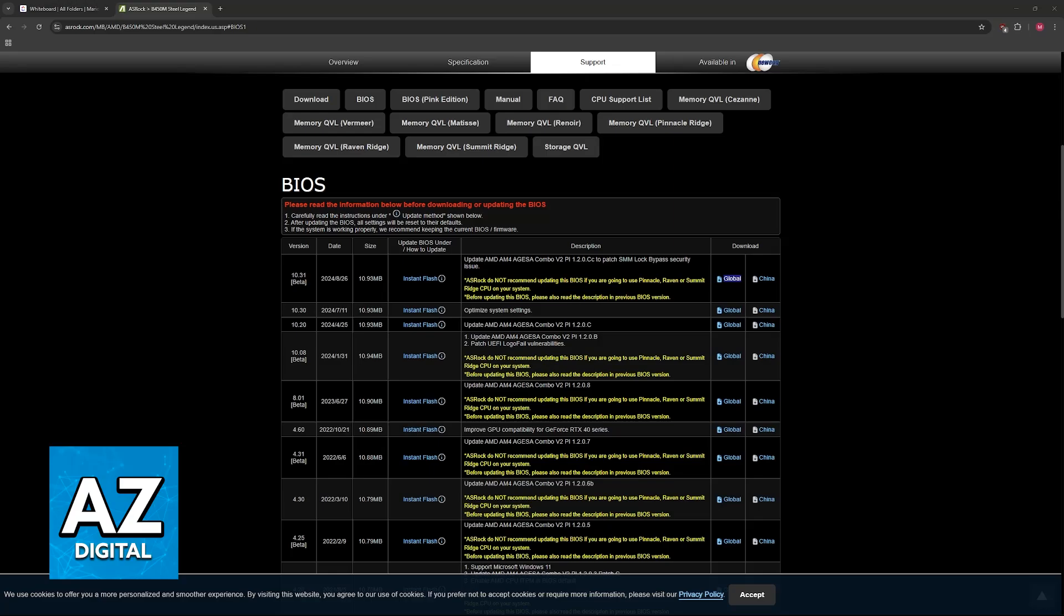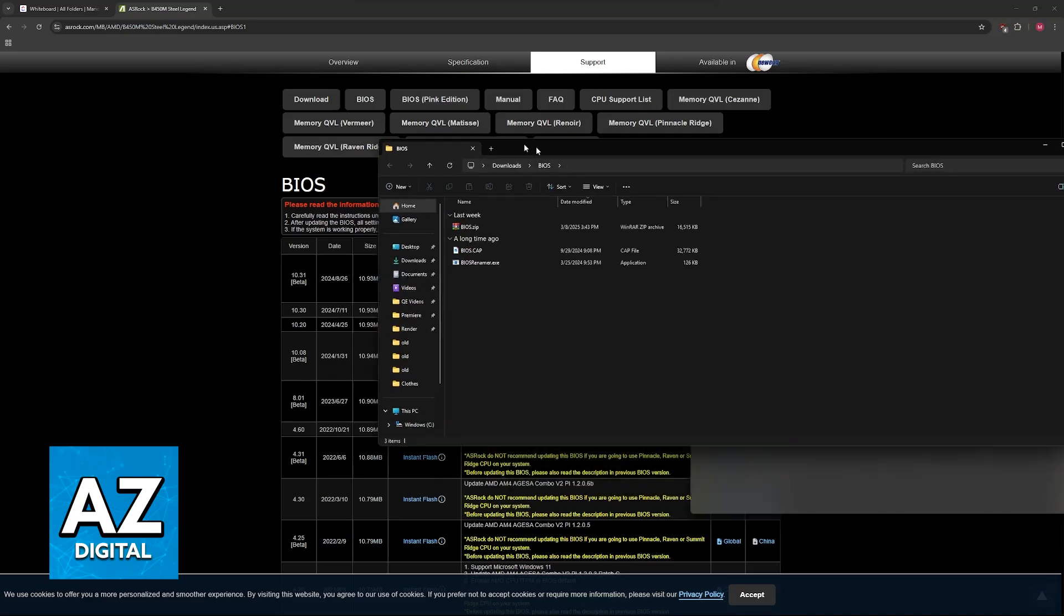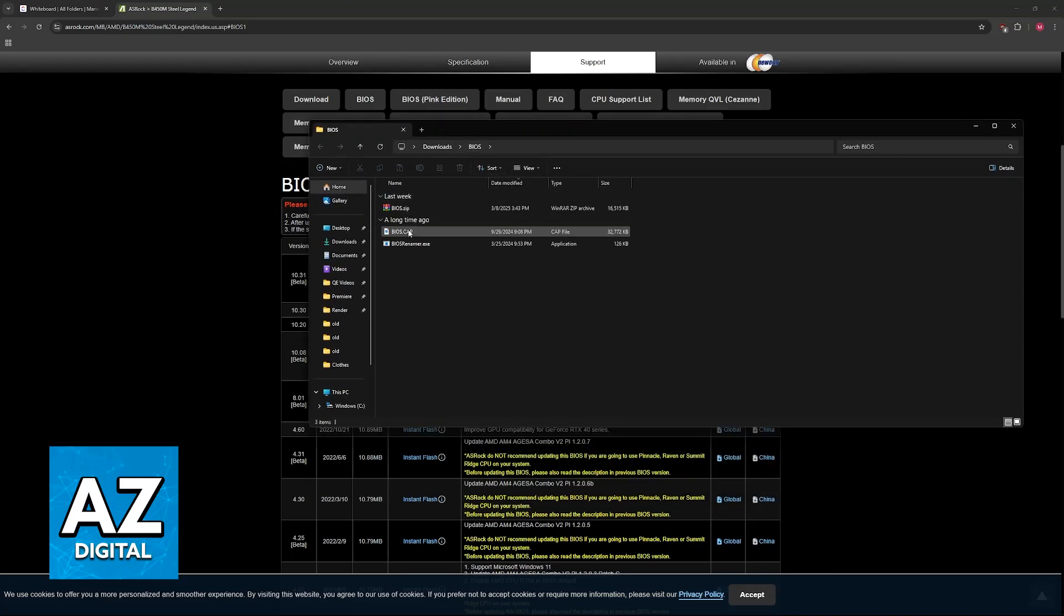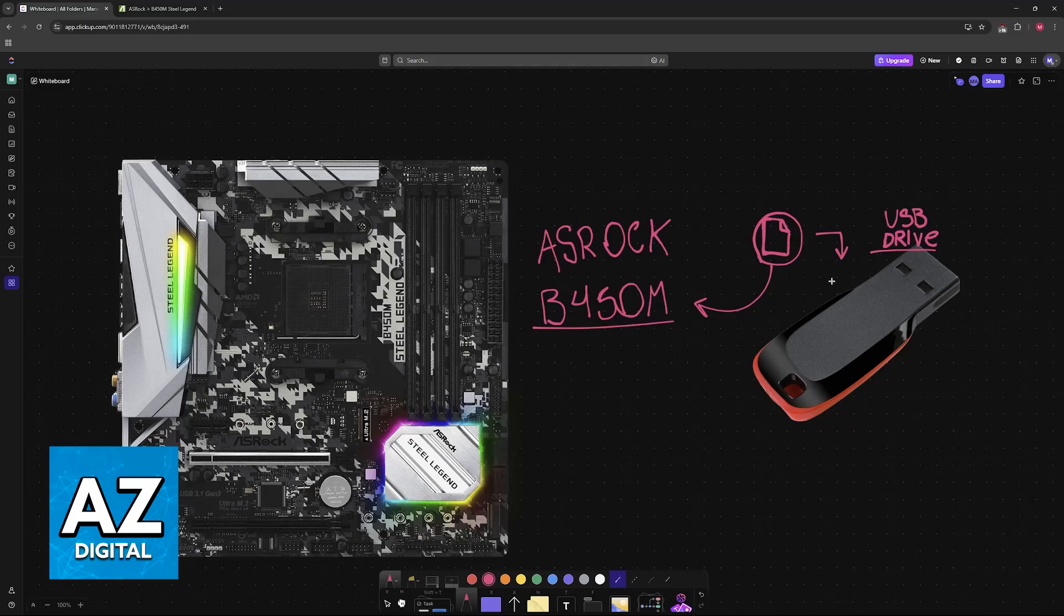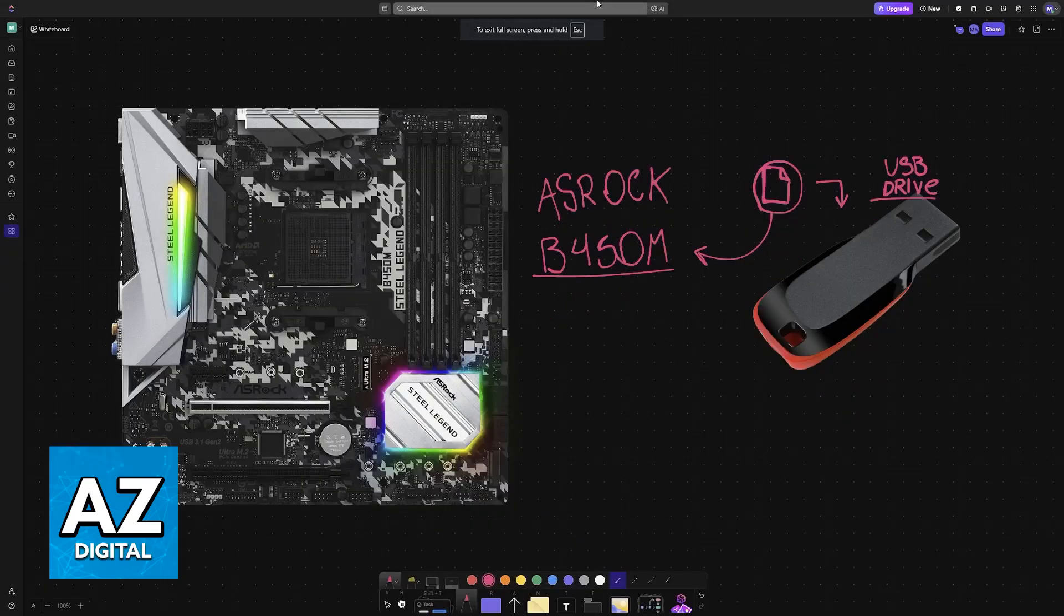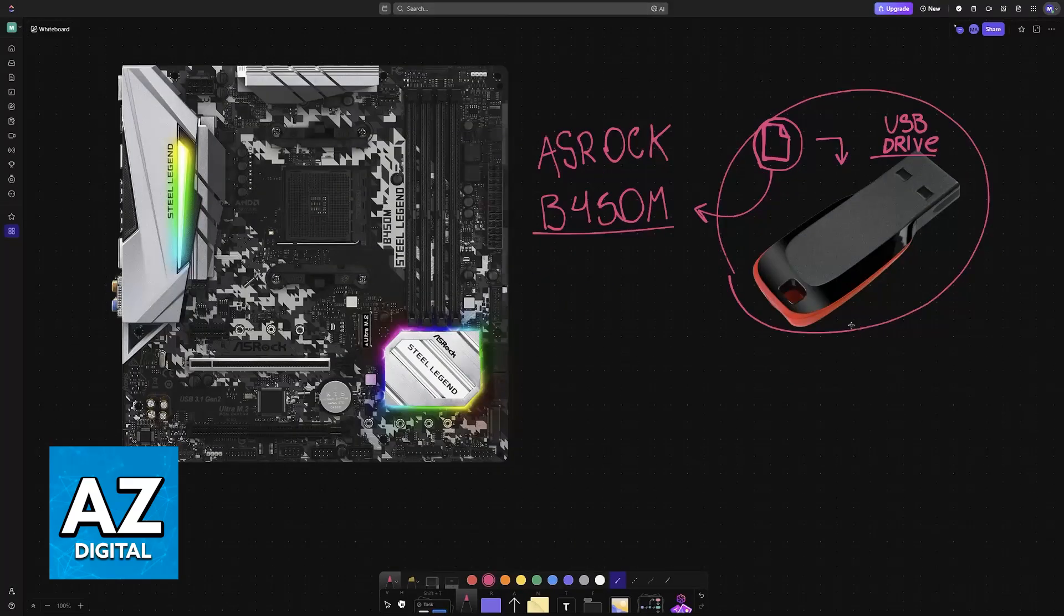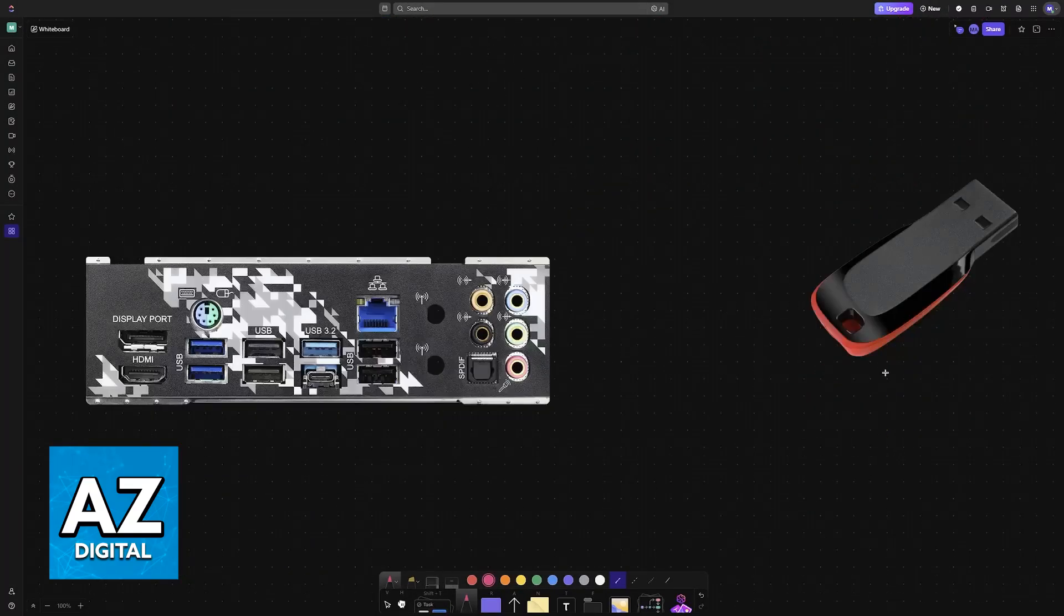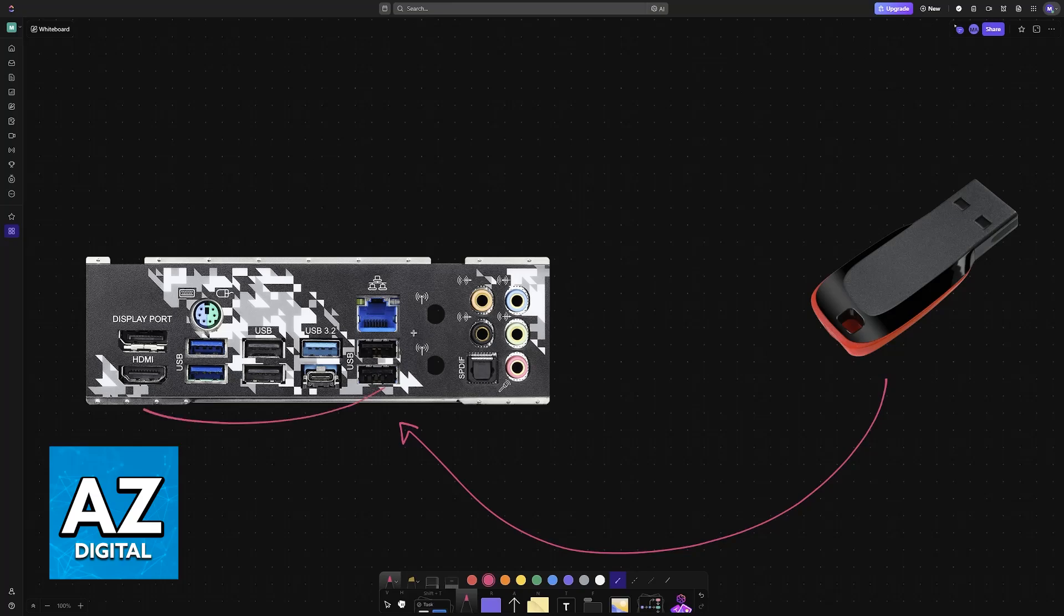Once you have this file downloaded, you will be able to extract it somewhere and usually it will arrive like this. Now you have to drag and drop this file on the USB drive. Load it into the USB drive's storage and now insert the USB drive at the back of your motherboard. You can insert it into any of the available USB slots. It doesn't matter which, it just needs to be properly inserted.